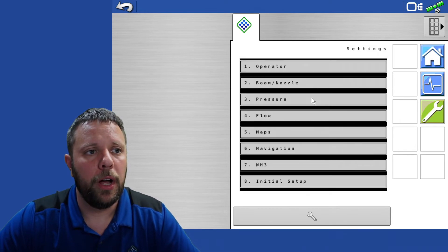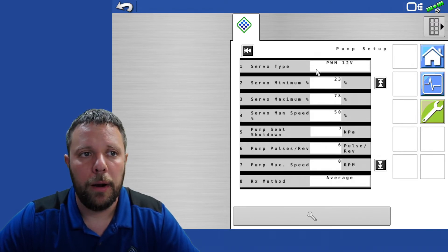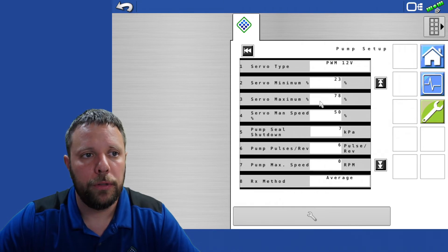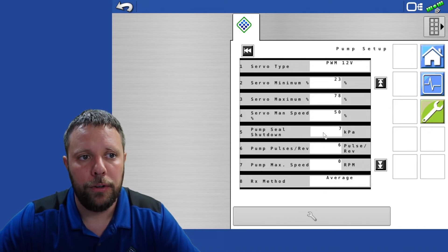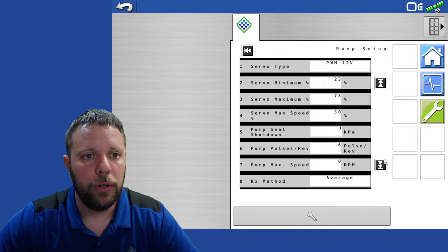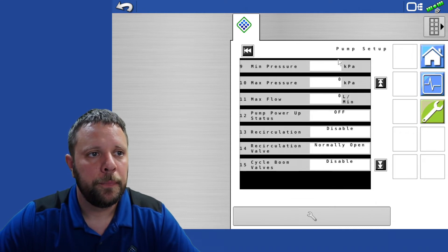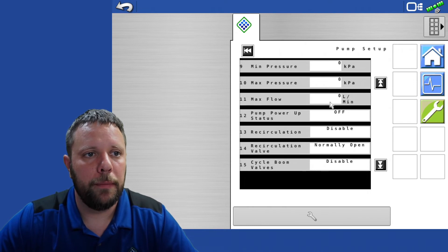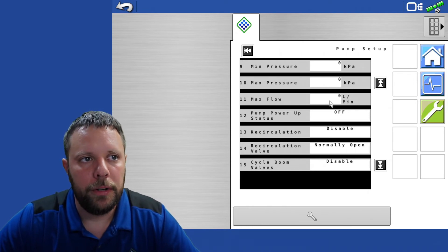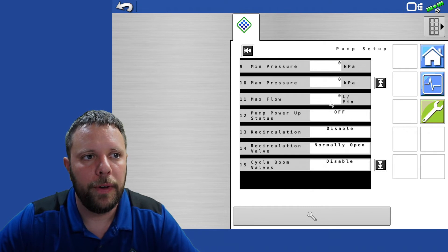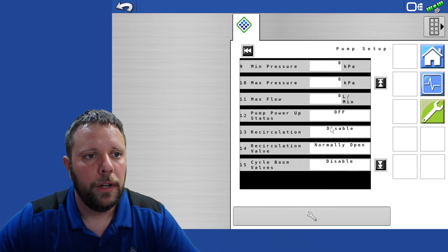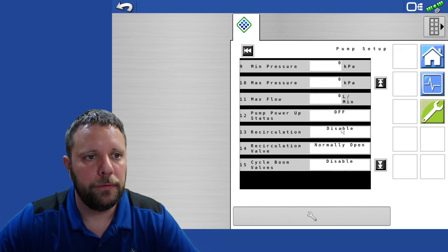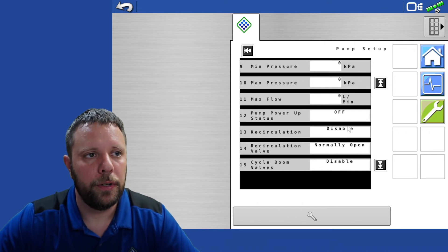We'll come into the pressure menu next. Pump setup you've got a PWM 12 volt minimax servo 2378 is fine, 50 pump still shut down, that value is fine you could increase it or decrease it if you wanted to. You'll leave all of the rest of this exactly as it sits. You have a minimum pressure, a maximum pressure, and a max flow. We typically leave those at zero however if you do want to program those values in you can enter those values. The rest of these will stay in their default position of alt disabled, normally open, and disabled.